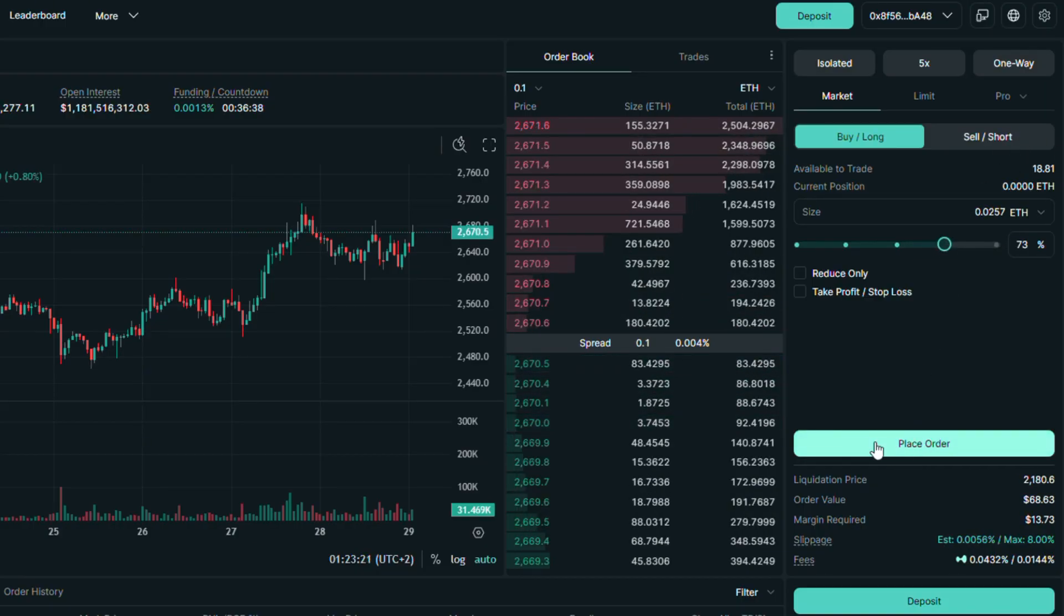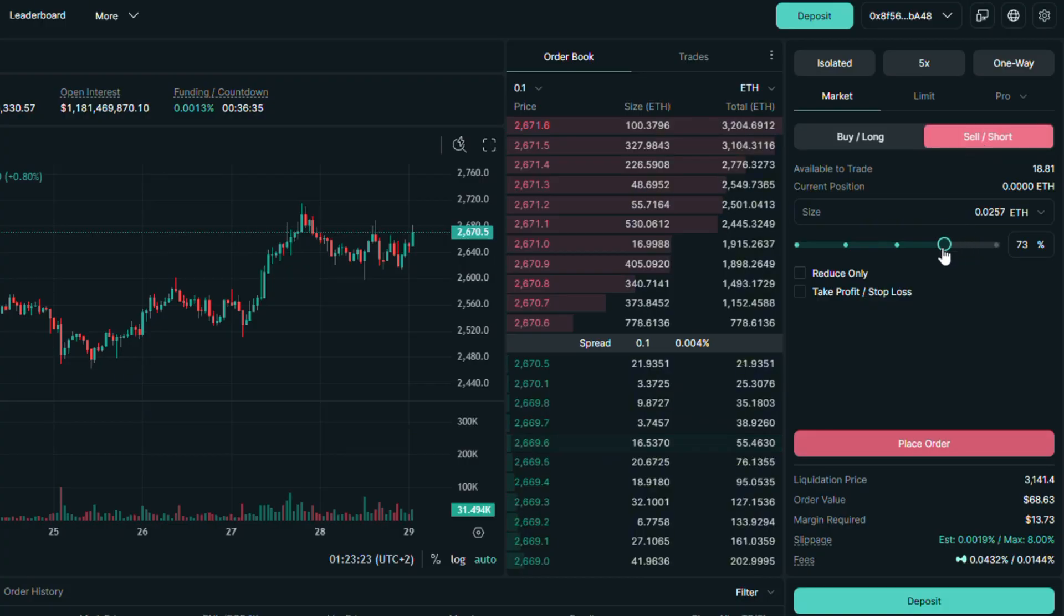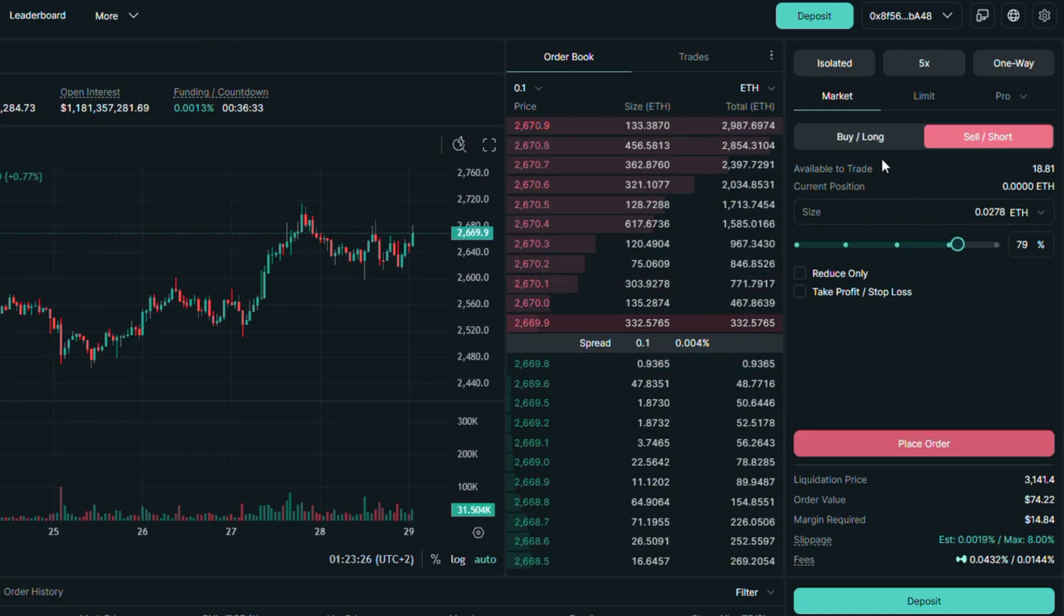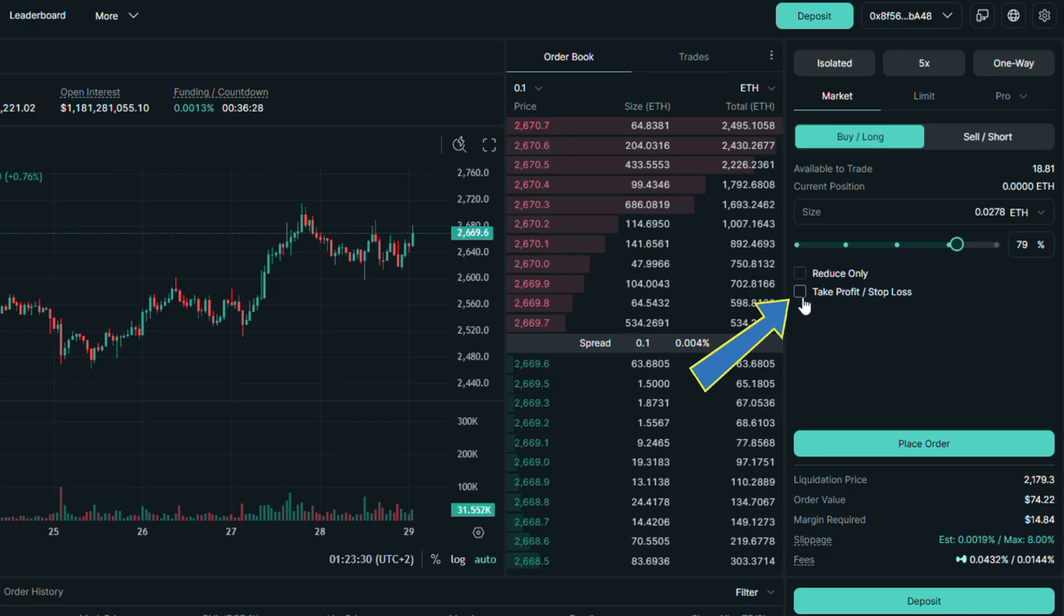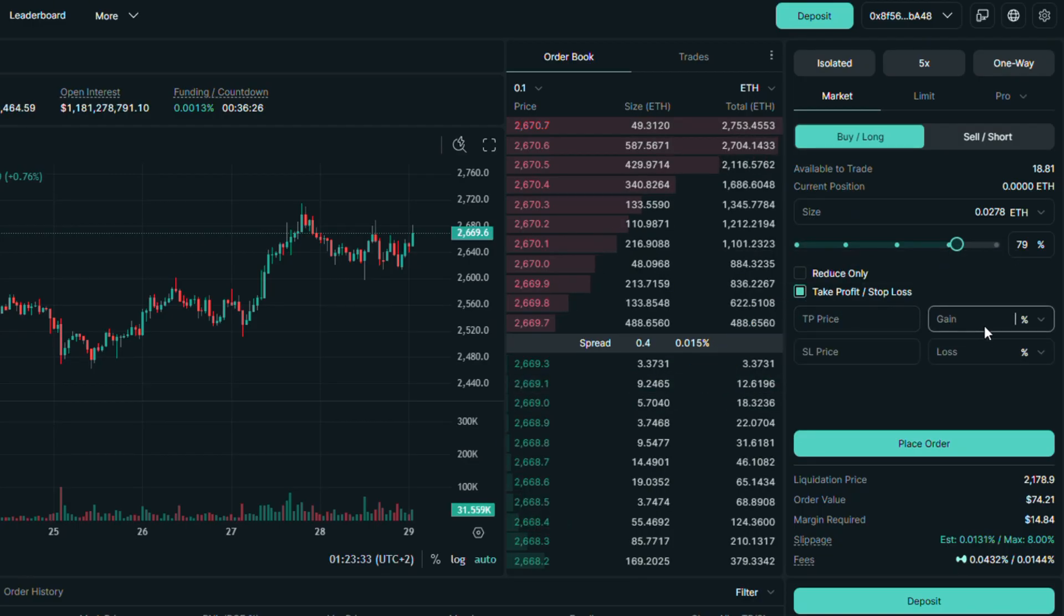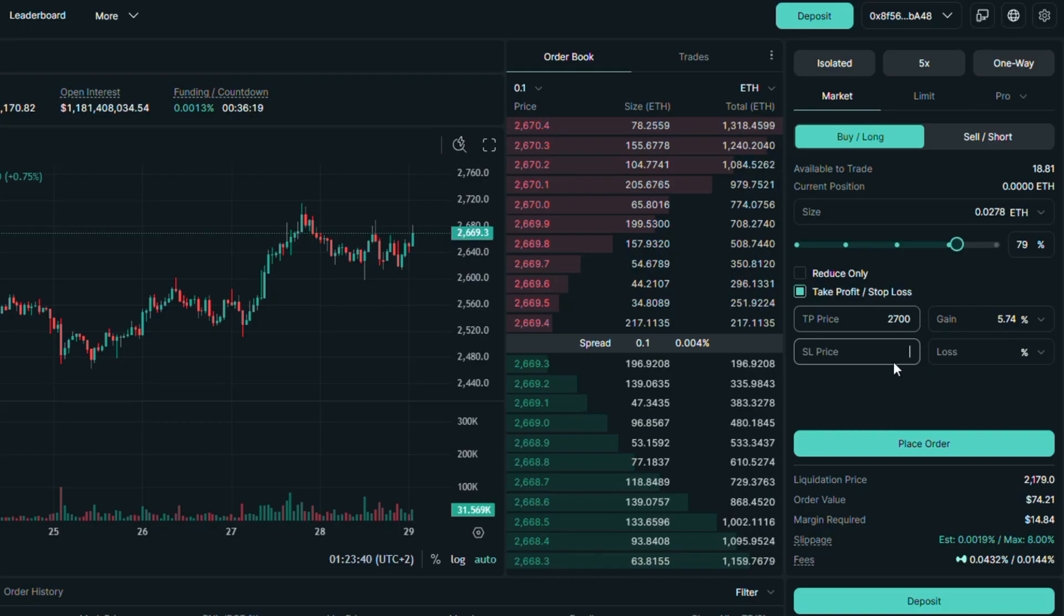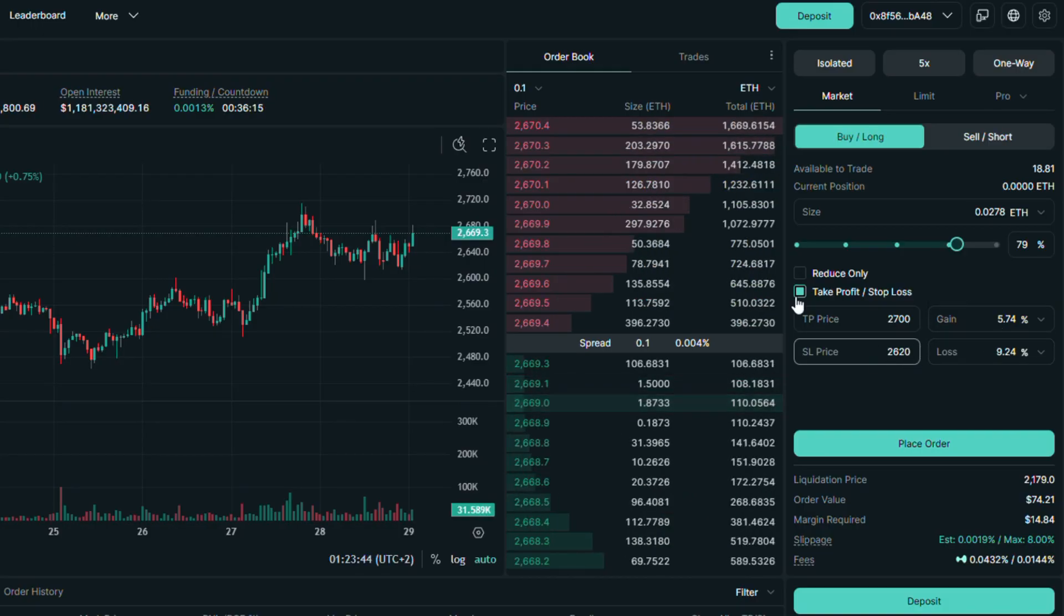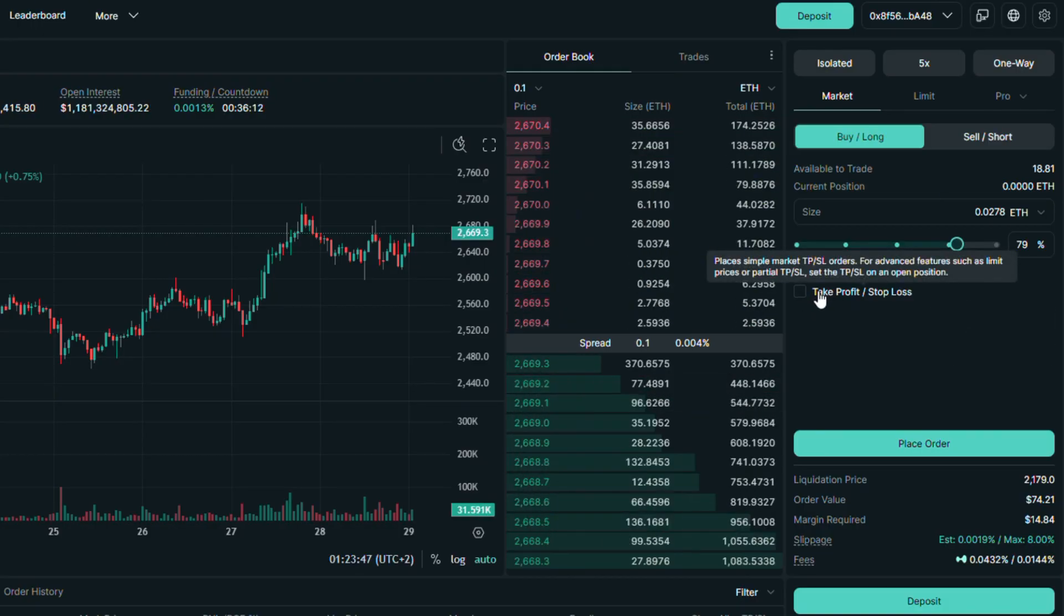Here we just have a slider because market order executes automatically with order book liquidity. Please keep in mind that on pairs with lower amount of liquidity, there might be a significant price slippage. As you can see, here also we have the option to put take profit and stop loss orders before executing the trade. On the sell or short side, things look the same.